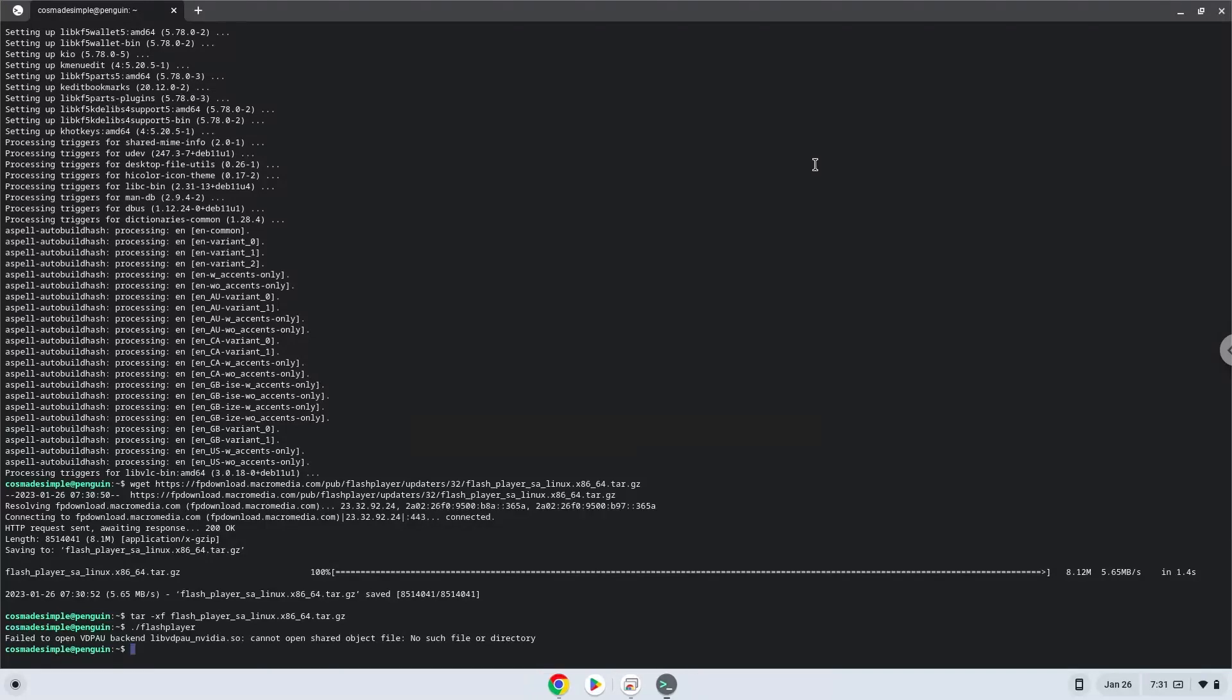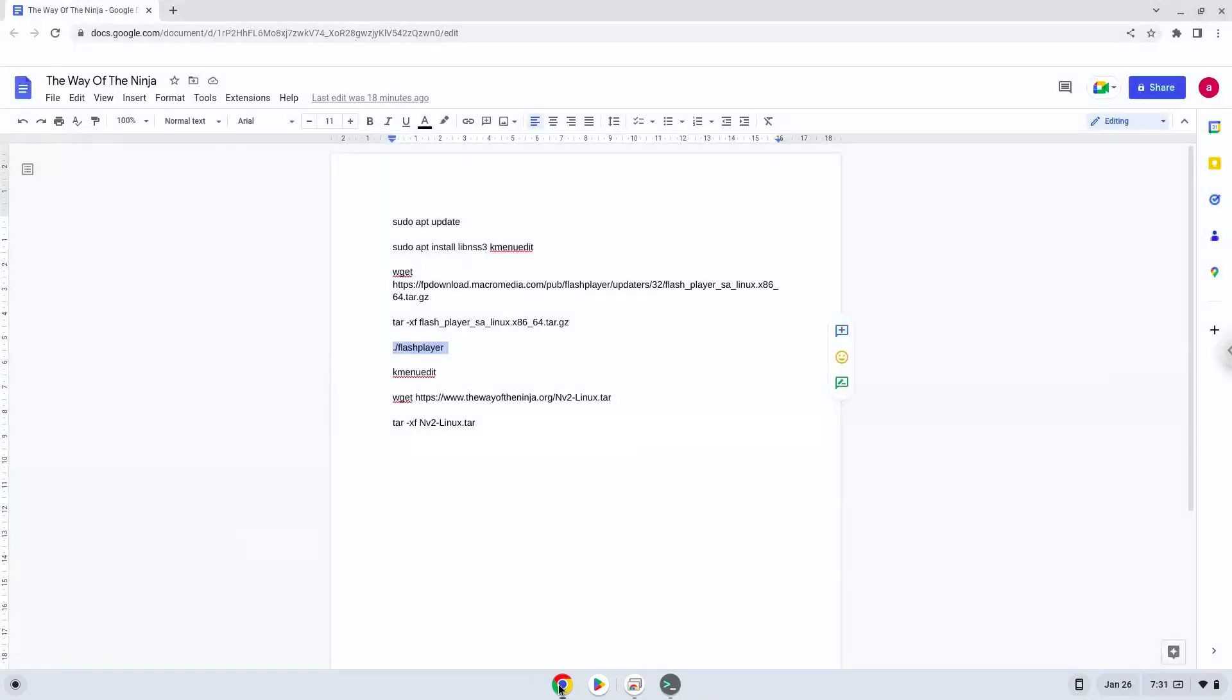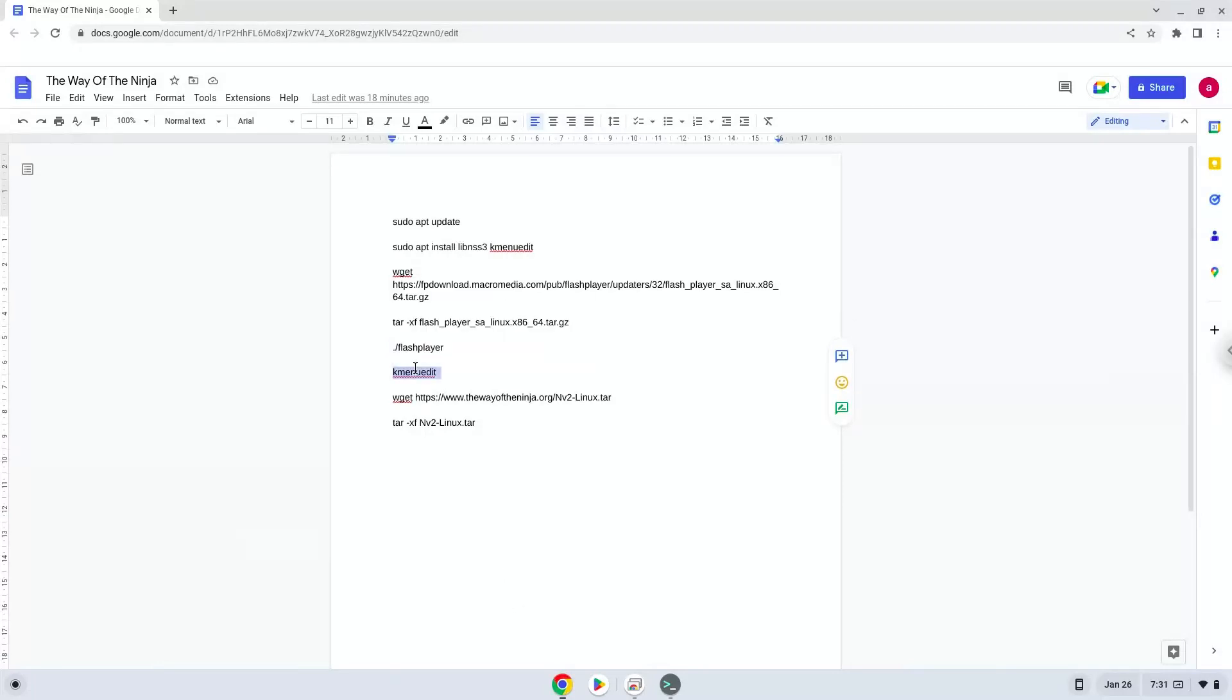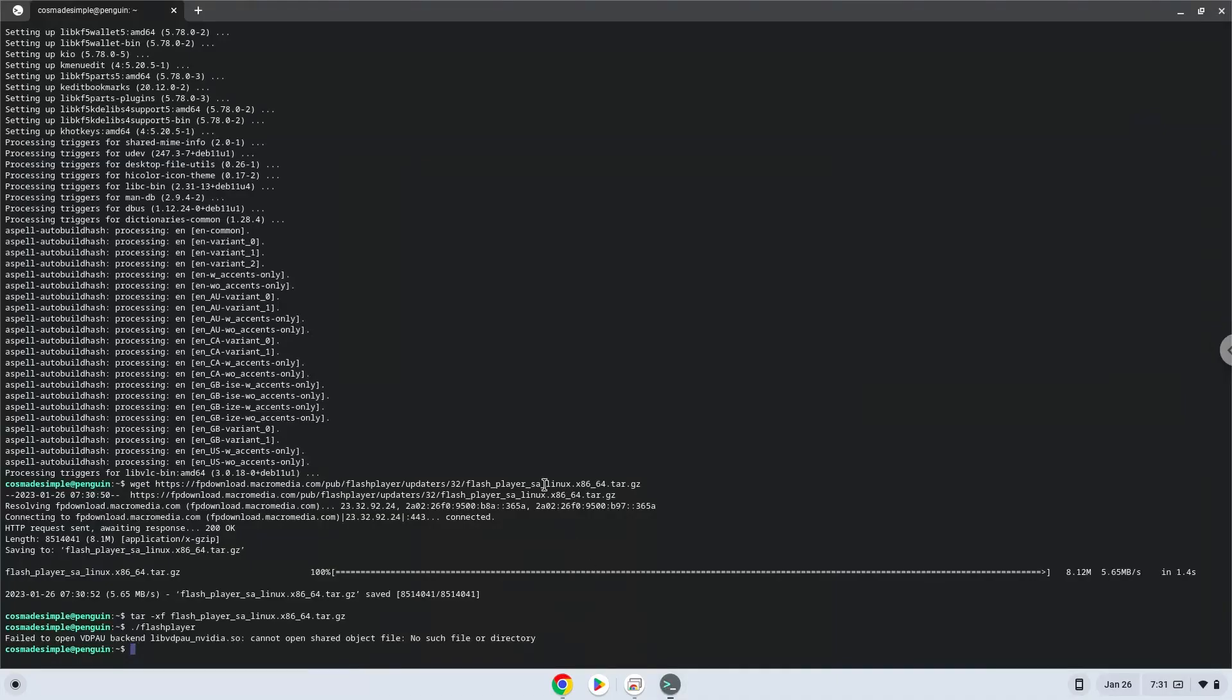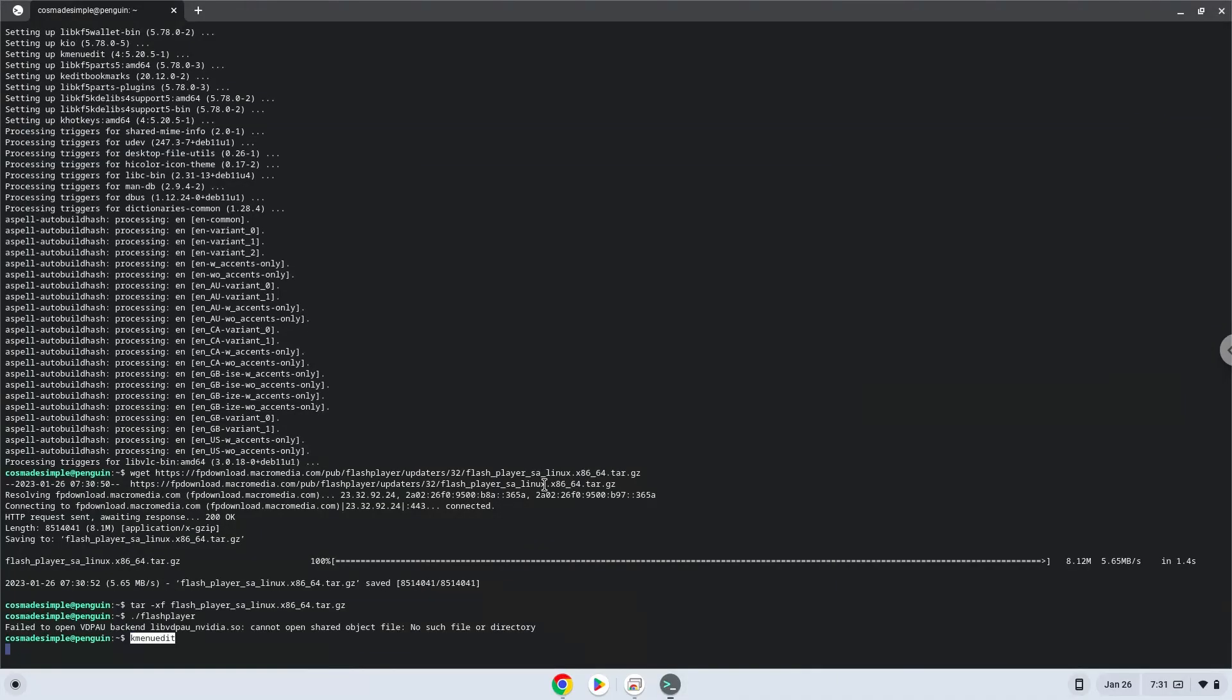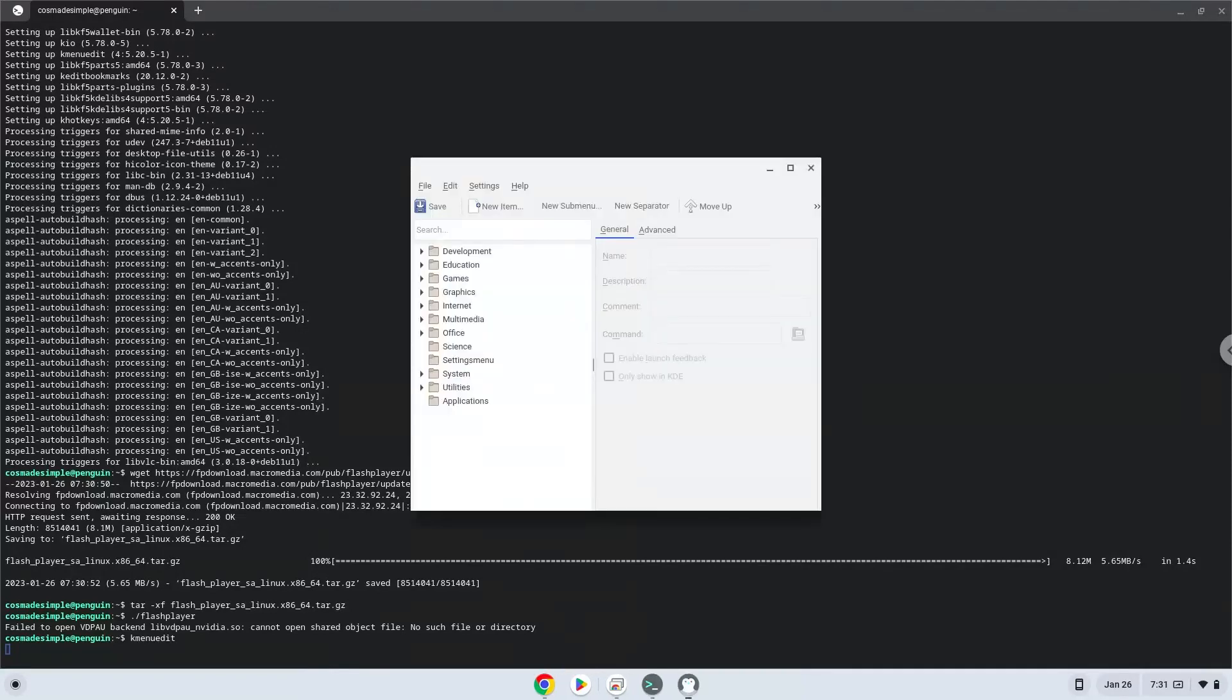Now we will launch the Menu Editor. Choose a category. Click on New Item.